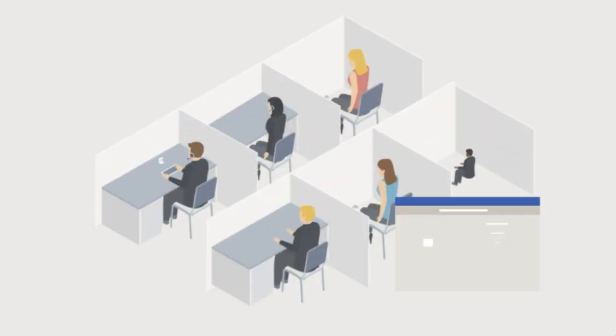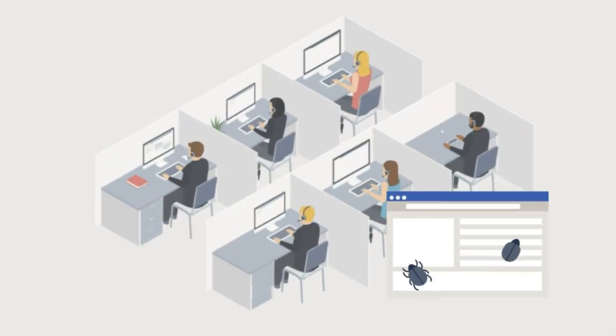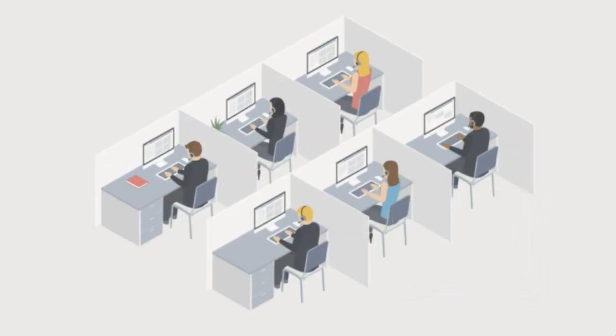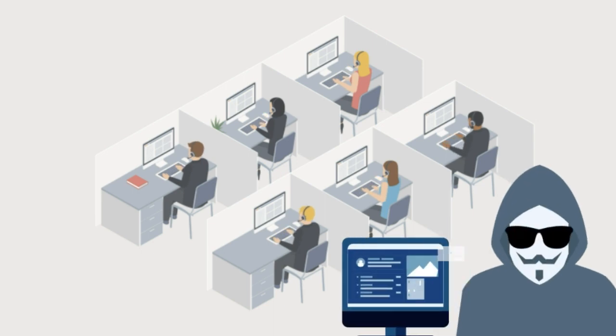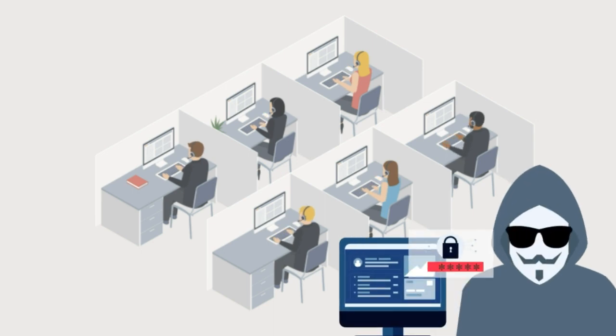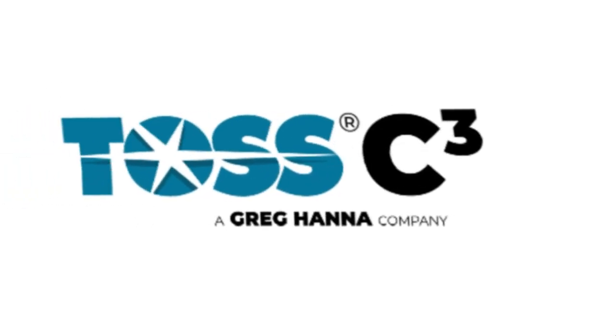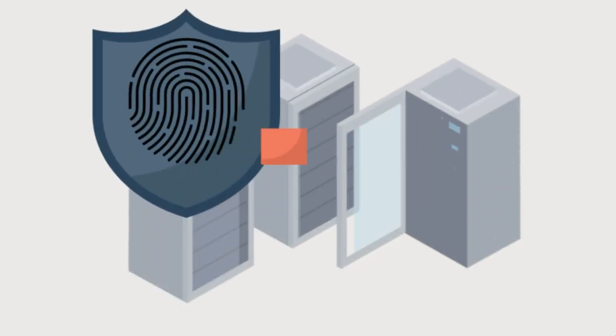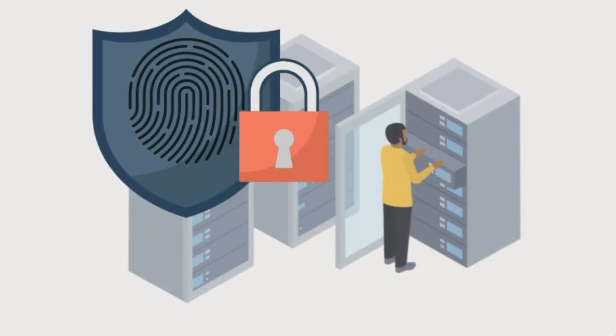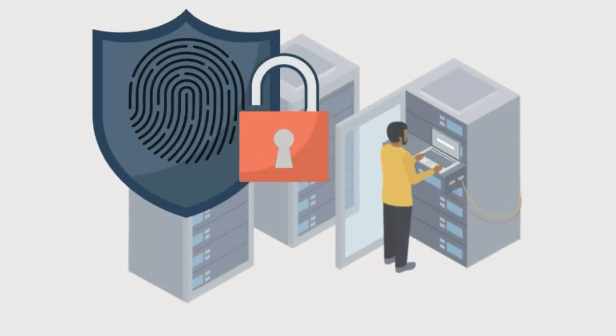Law firms, welcome to a world where ransomware is rendered powerless and data breaches become a thing of the past. Introducing TOS C3, your ultimate shield against the dark forces of the digital world.